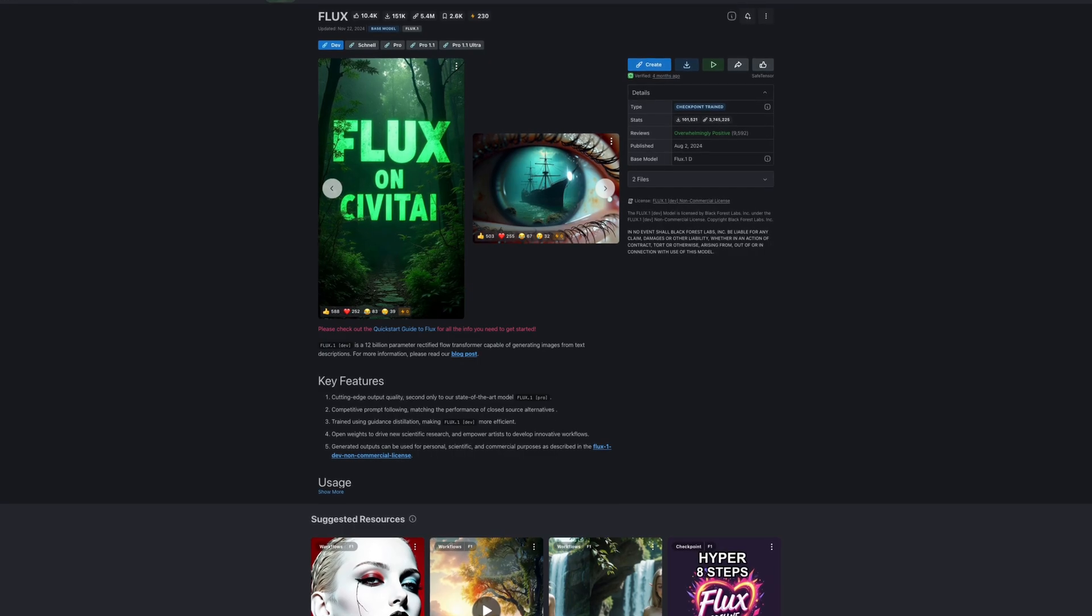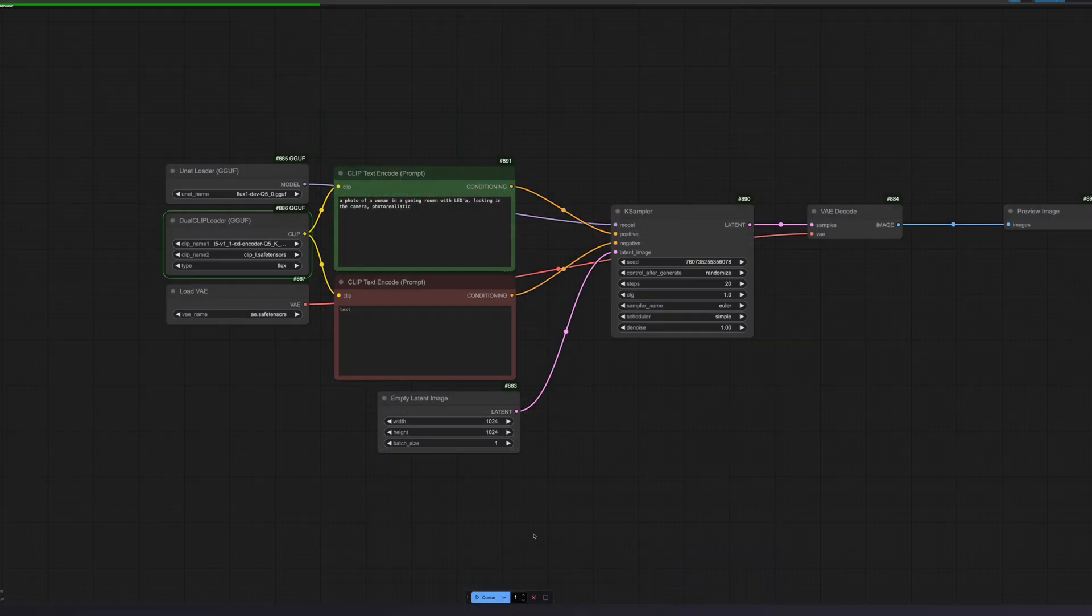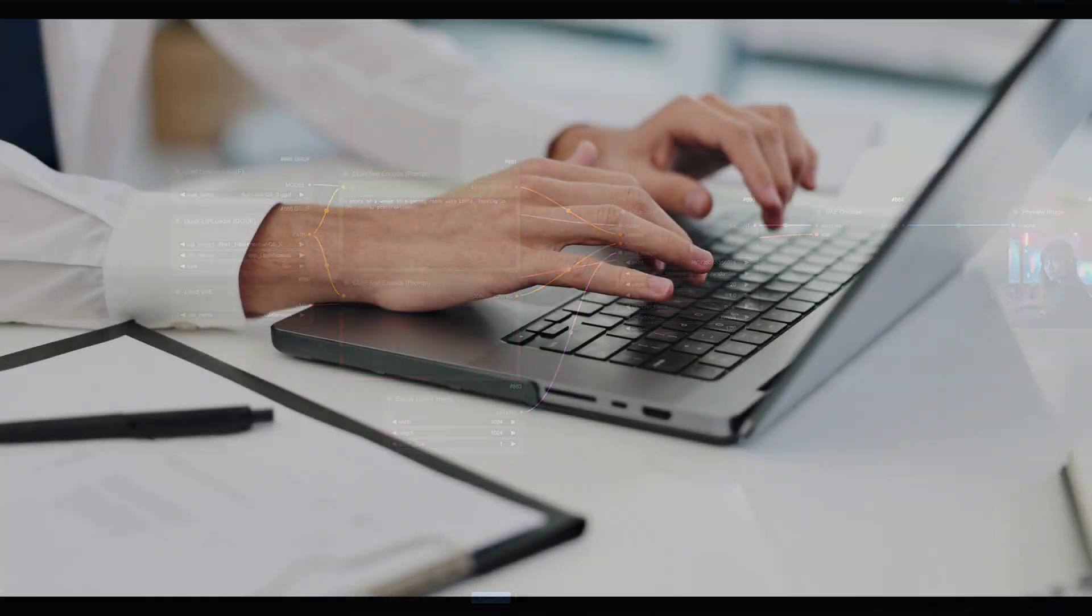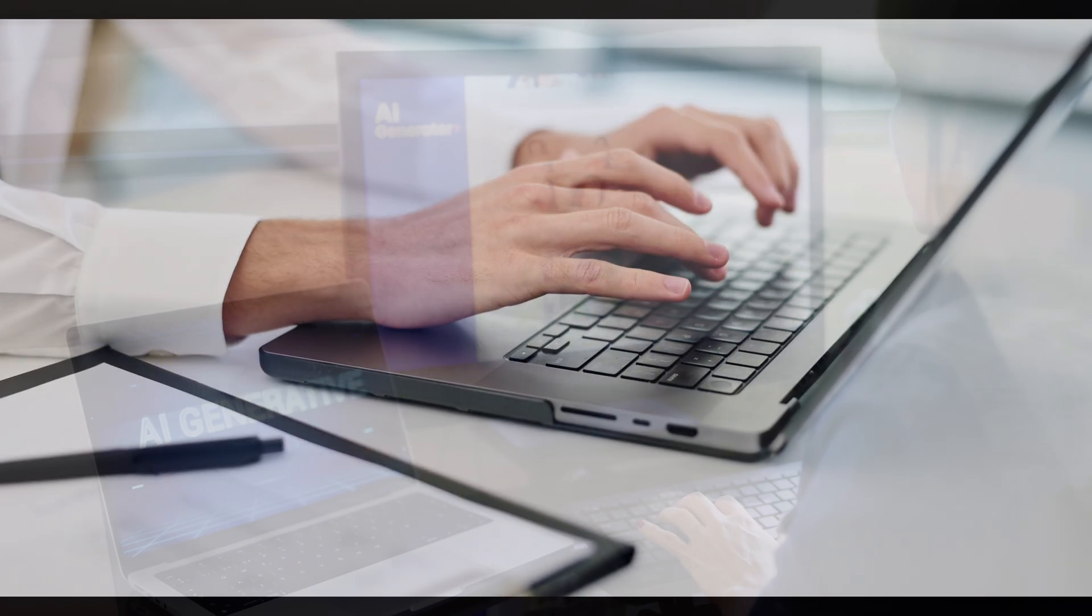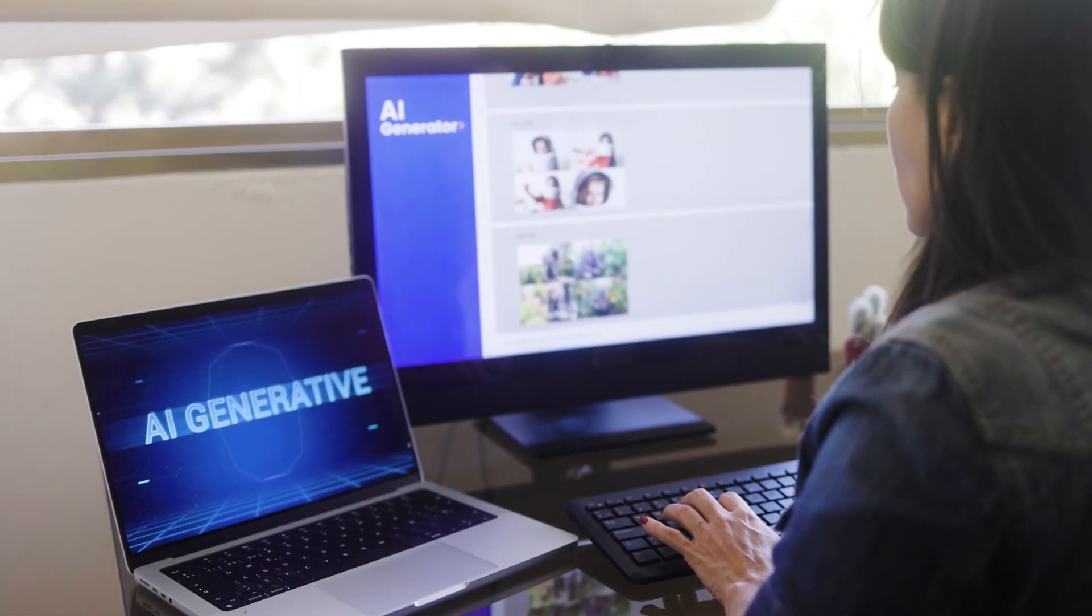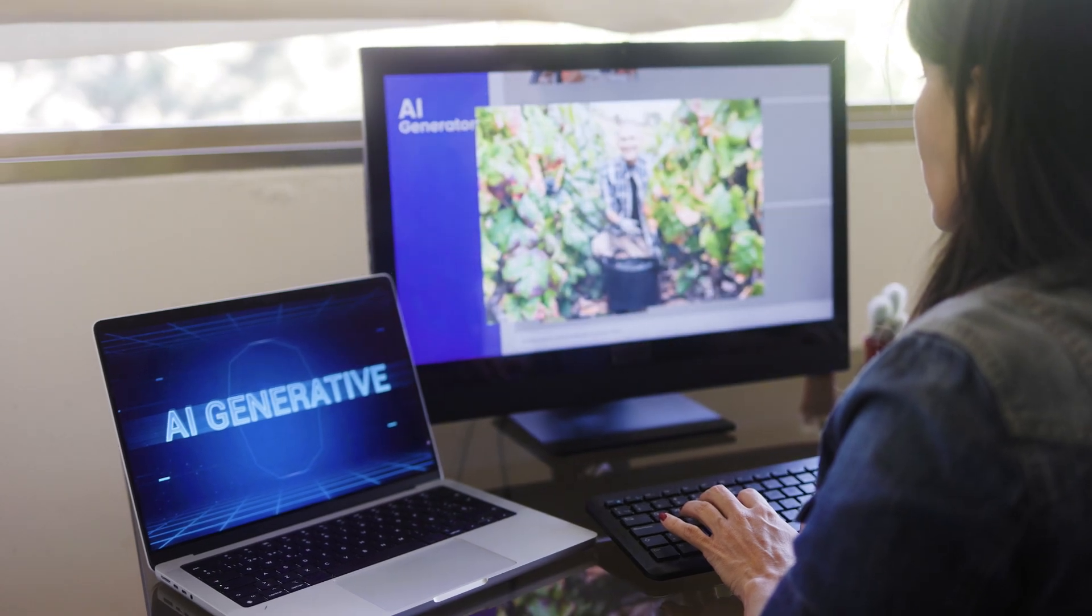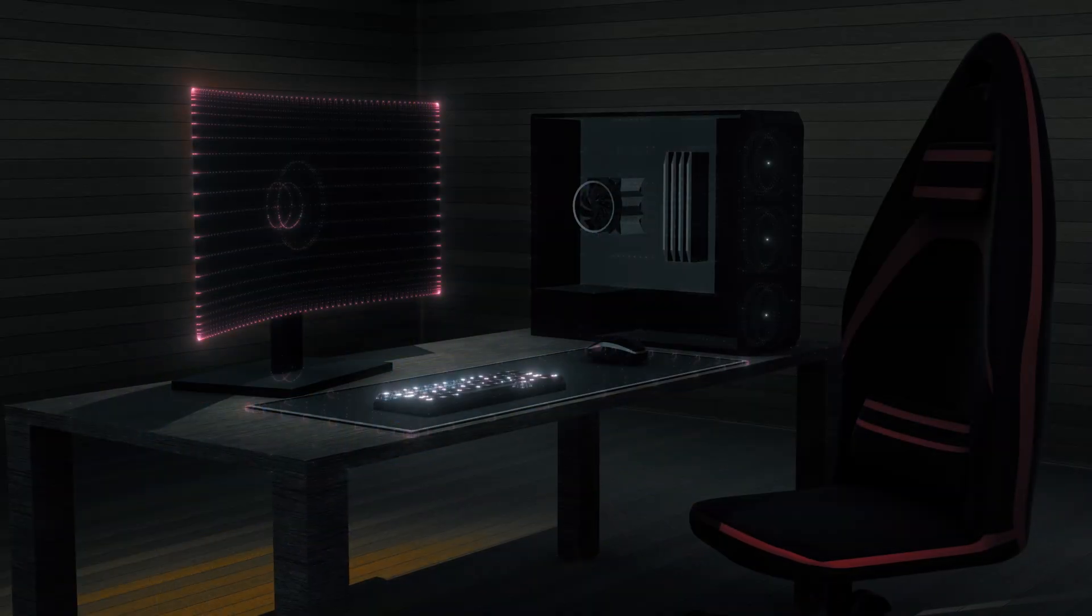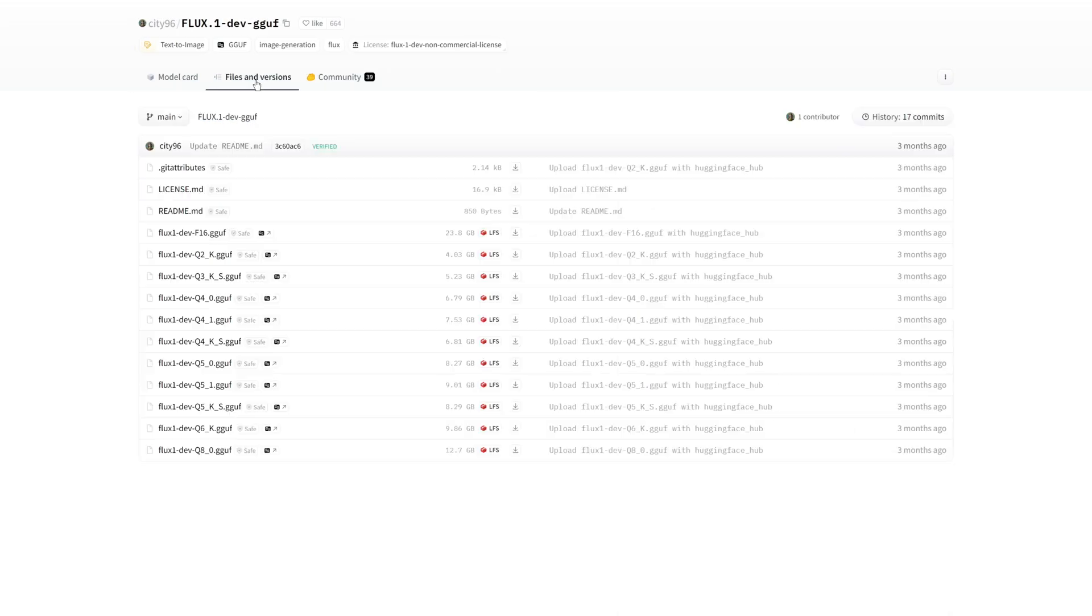Flux models, when converted to the GGUF format, are tailored to run smoothly on systems with constrained computational power, such as laptops or older hardware. This makes them an excellent choice for users seeking powerful AI functionality without needing high-end hardware. Now that you understand how GGUF enhances the usability of Flux models, let's proceed with the installation.